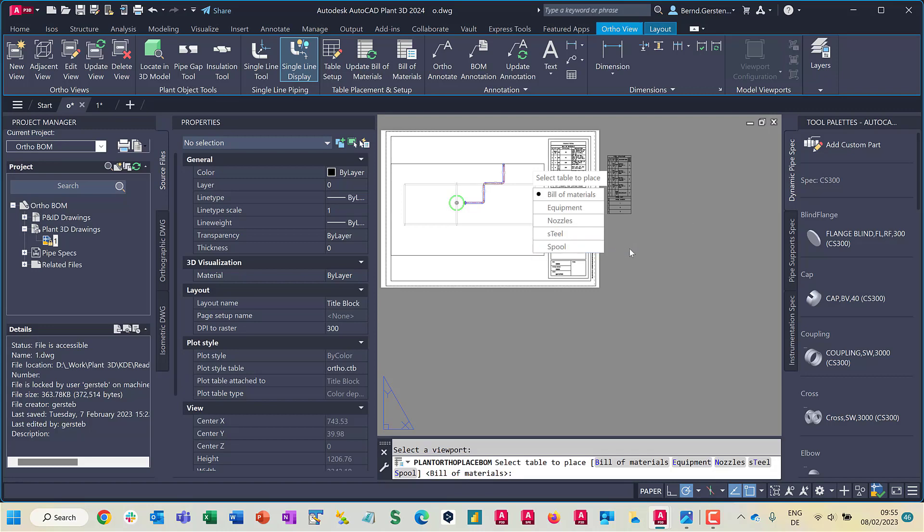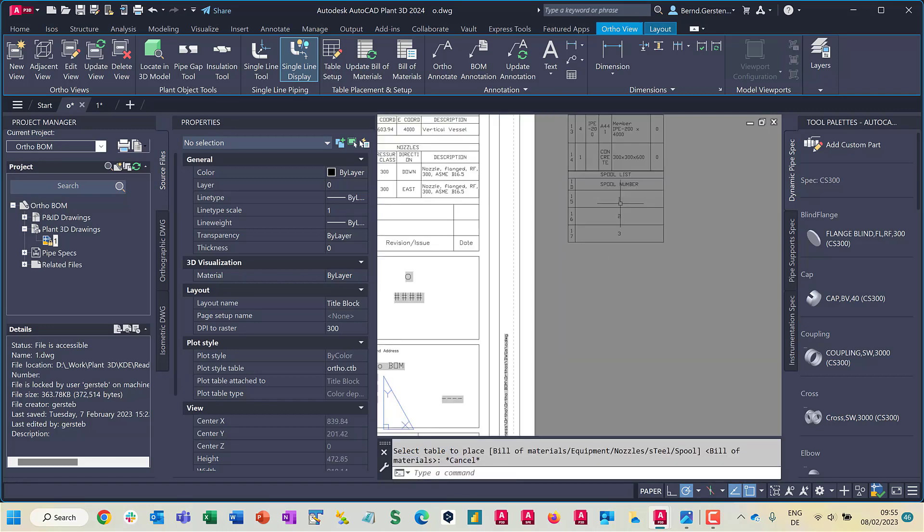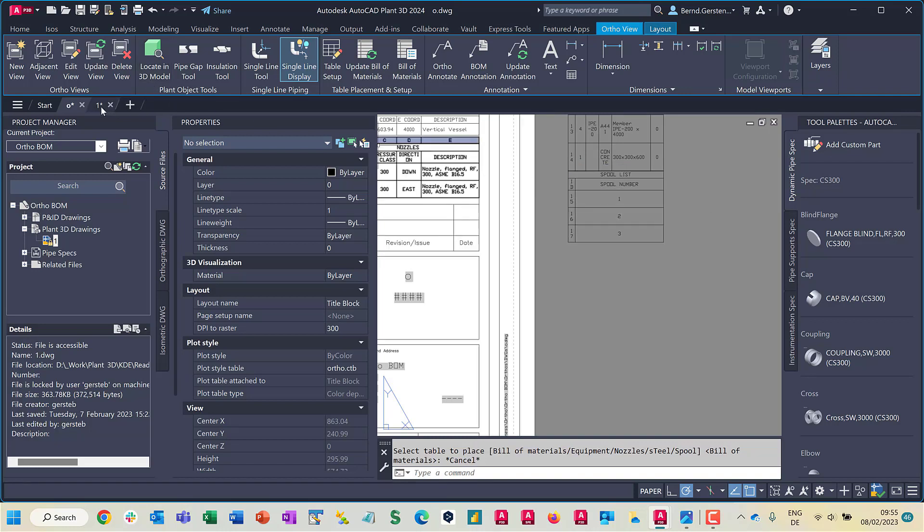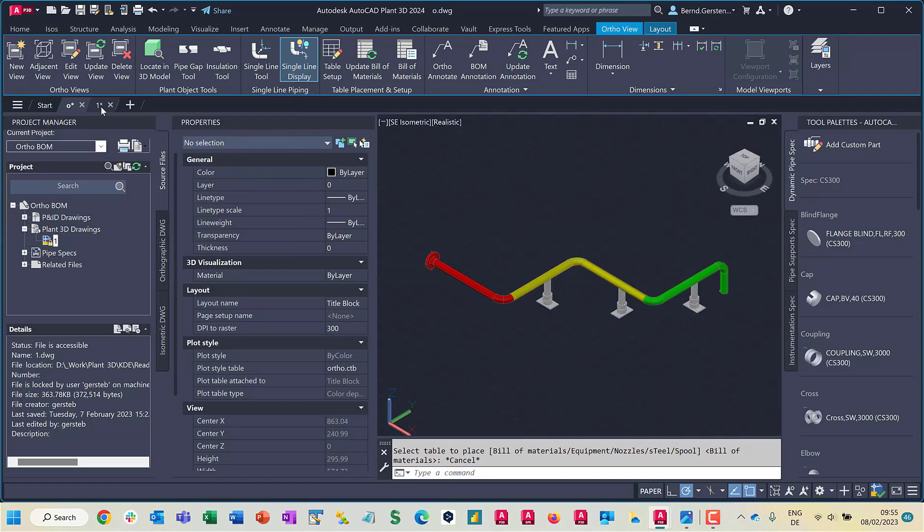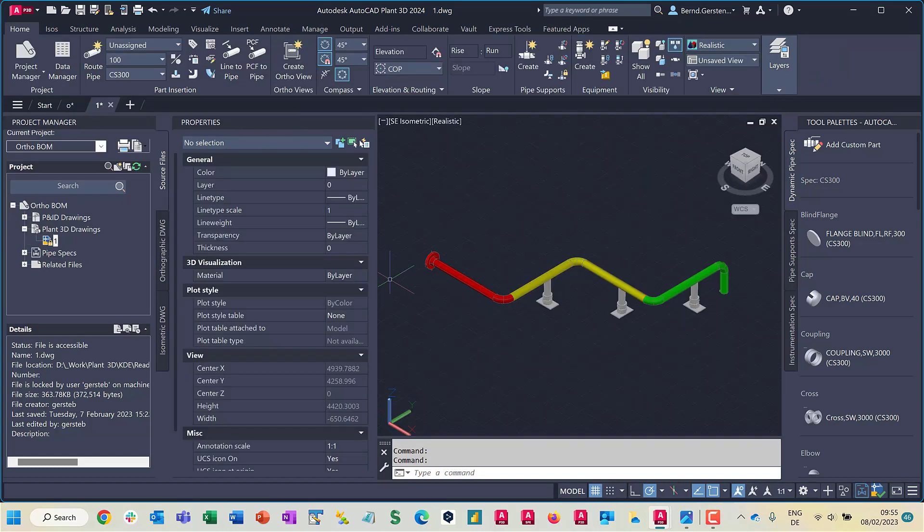One last note about the spool list. It is needed to have filled the property spool number in the model to get the spool list filled.